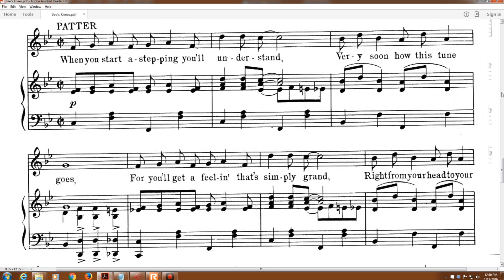When you start a step in, you'll understand very soon how this tune goes.